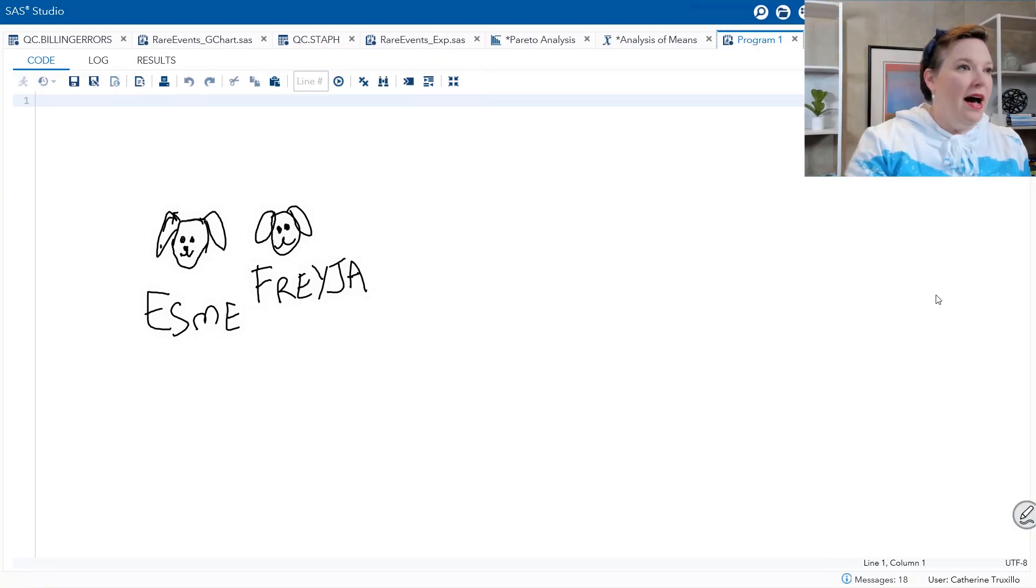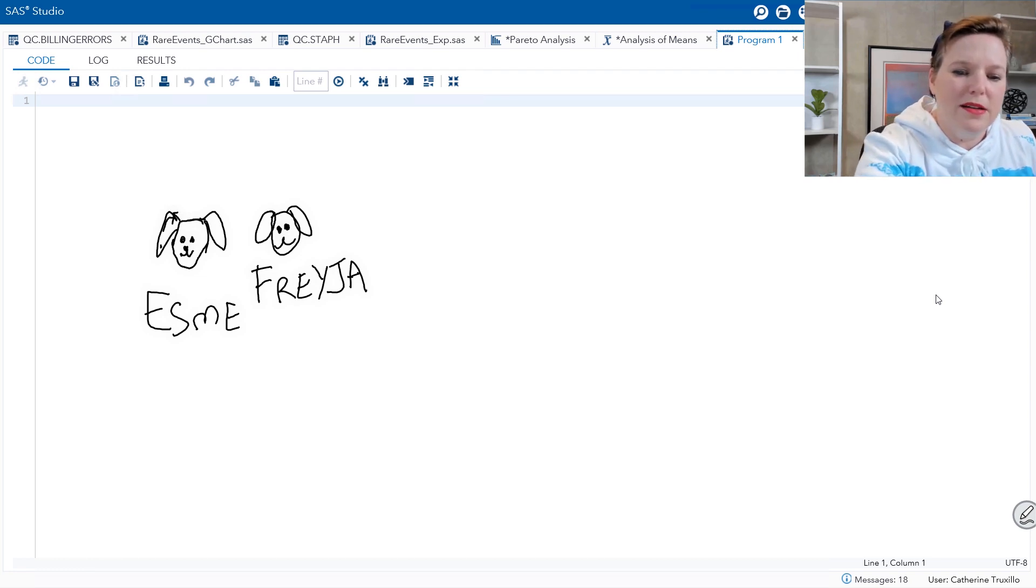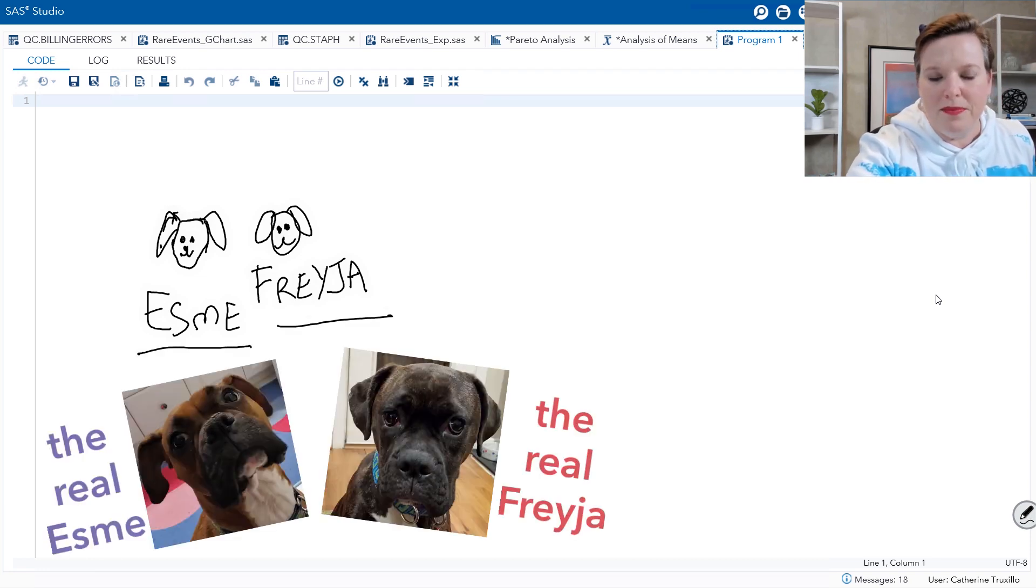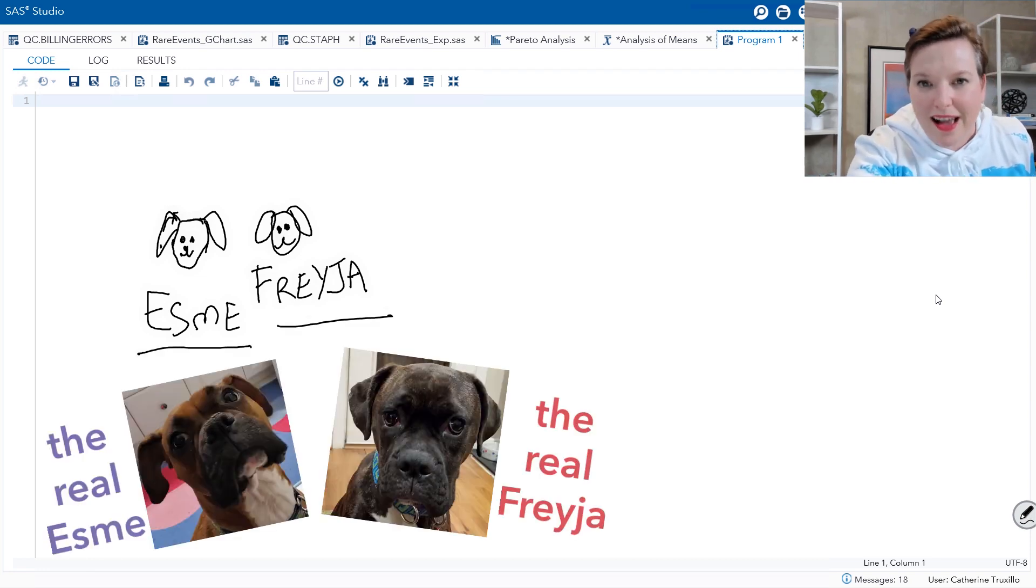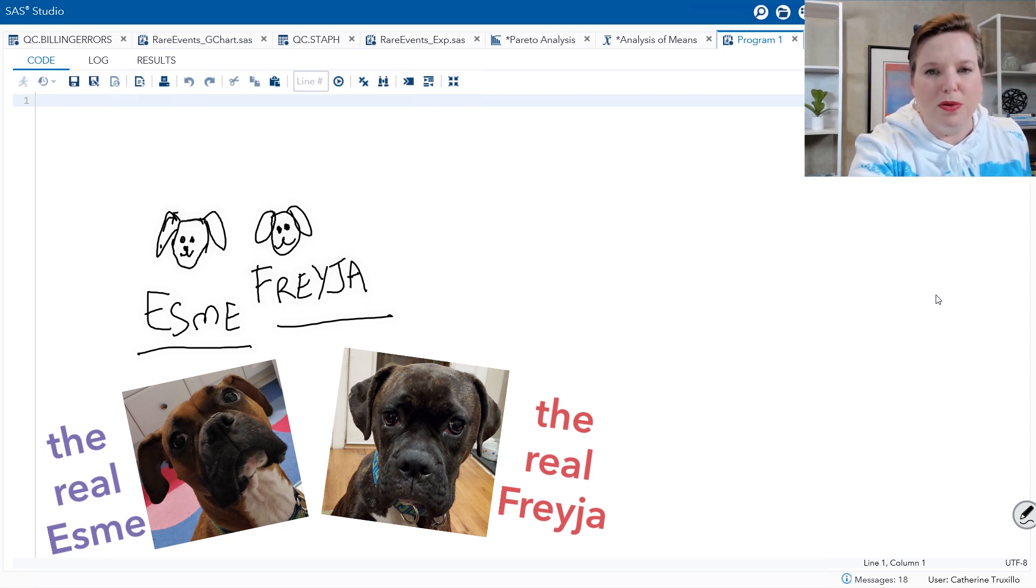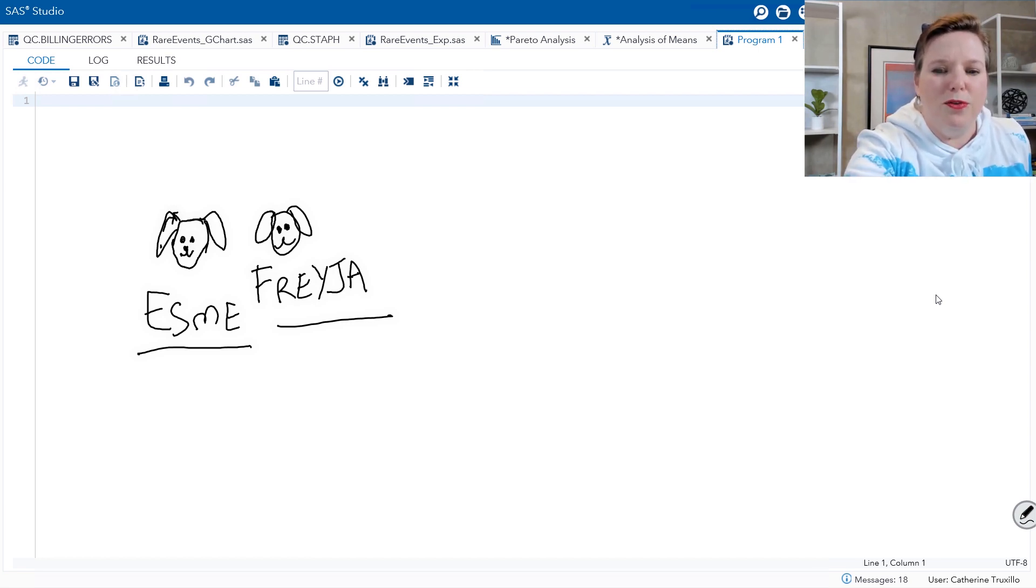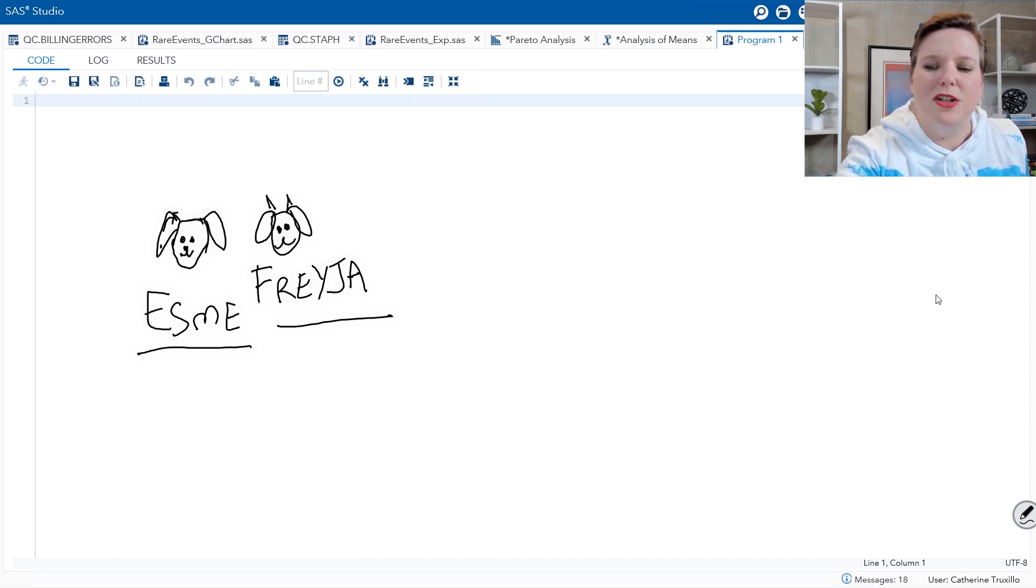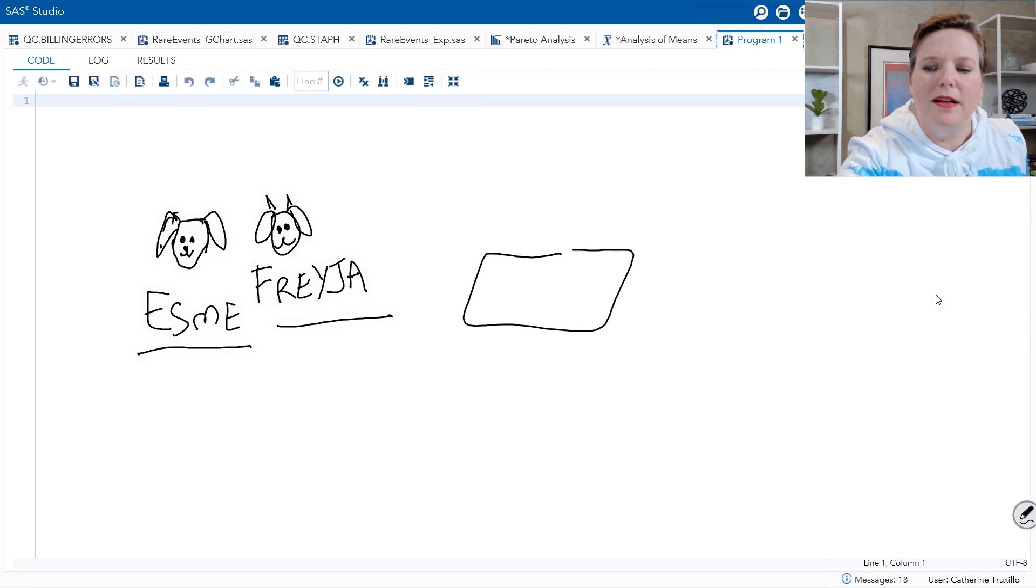And that follows the geometric distribution. And there's a type of control chart for that. And it uses proc rare events in SAS QC. Let me give you another example. I have two dogs. These are my dogs, Esme and Freya. They look a lot alike. They're both boxers and they're both really sweet, except that Freya, I'm drawing some little horns on her because she's a bad dog.